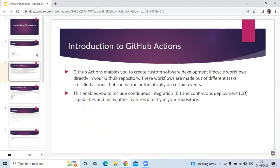First, introduction to GitHub Actions. GitHub Actions enable you to create custom software development lifecycle workflows directly in your GitHub repository. These workflows are made up of different tasks, so-called actions, that can be run automatically on certain events.